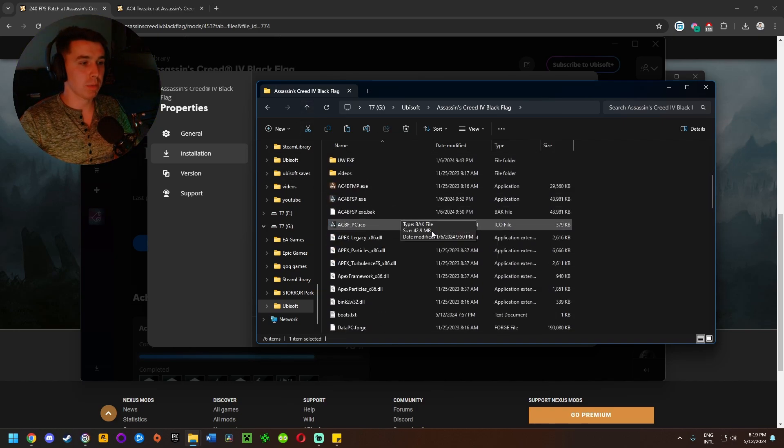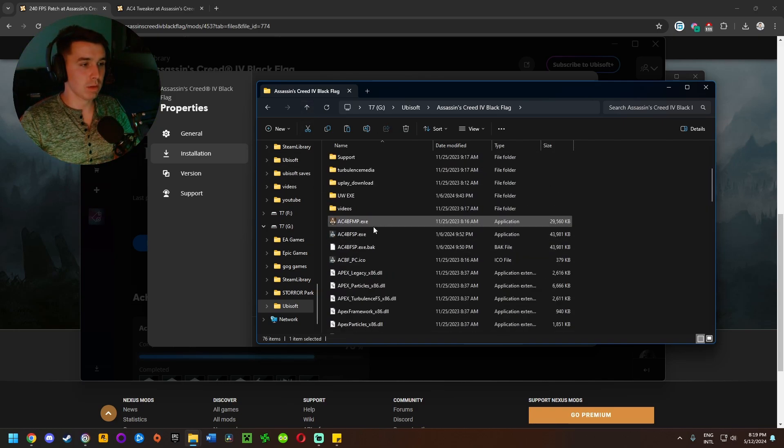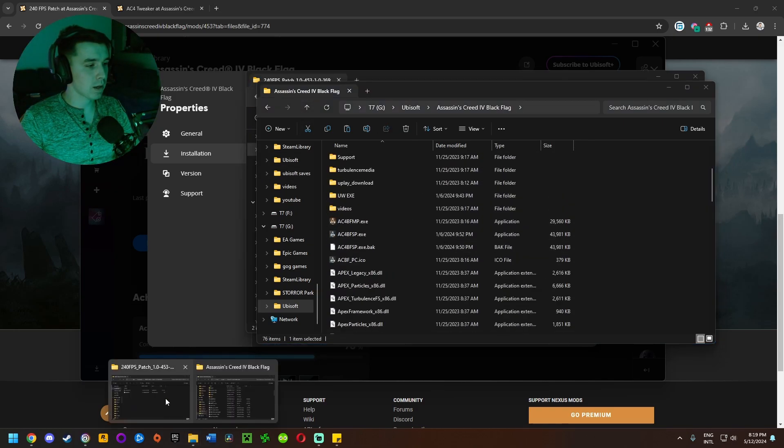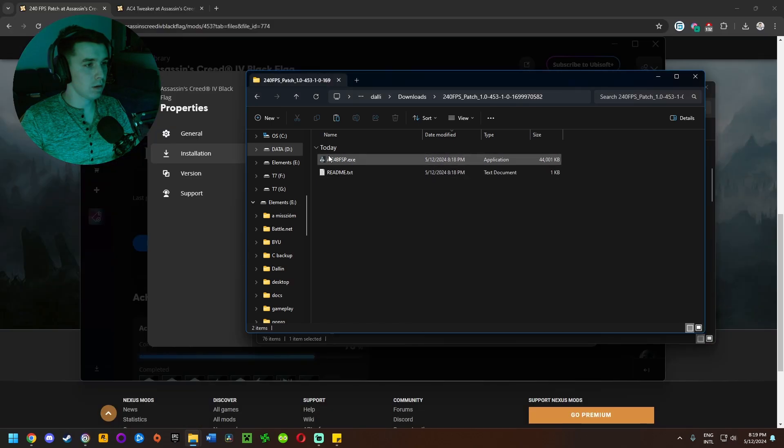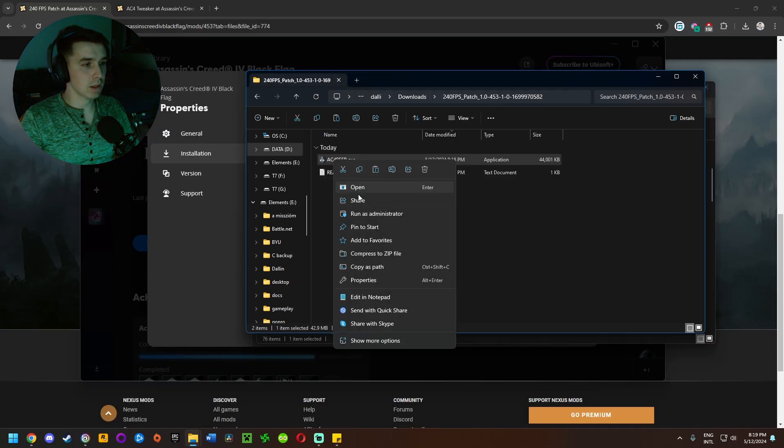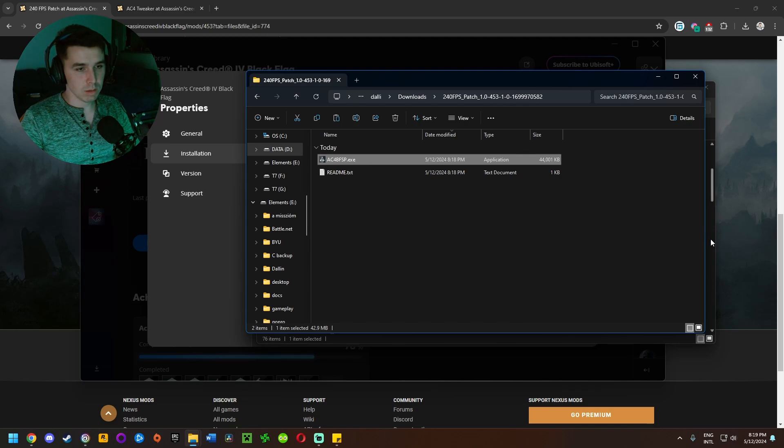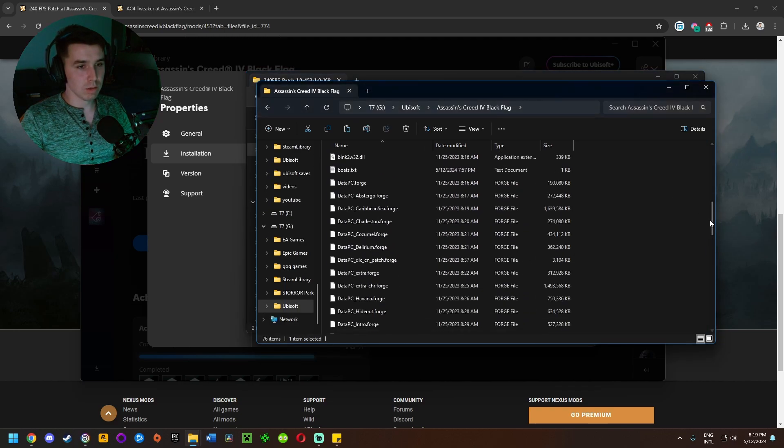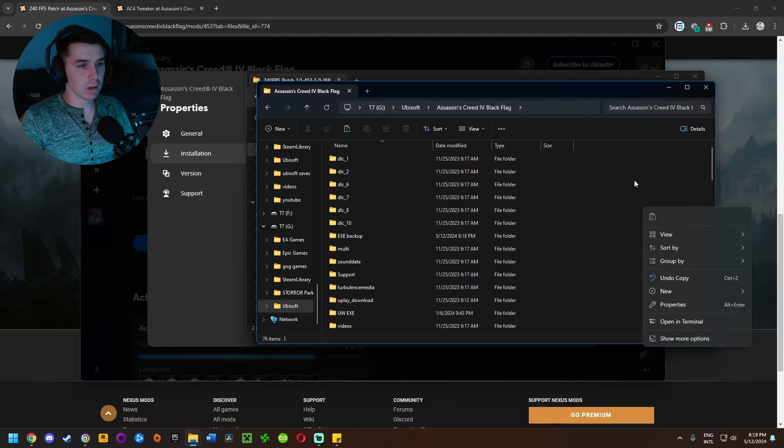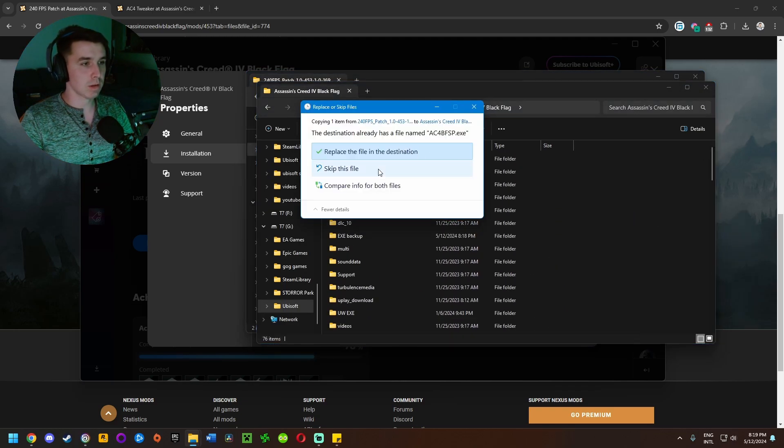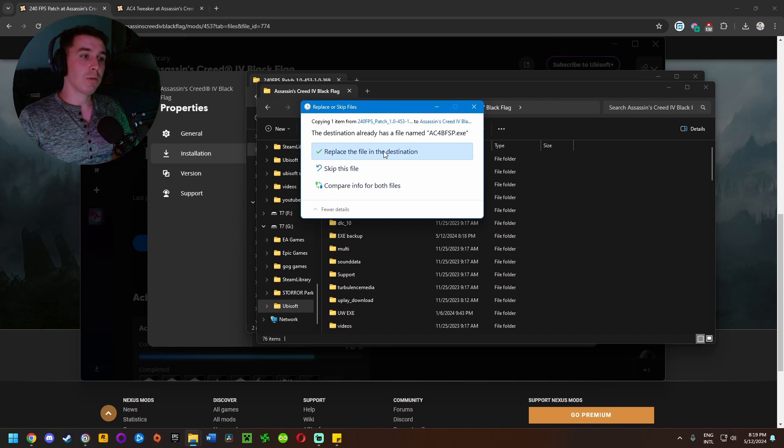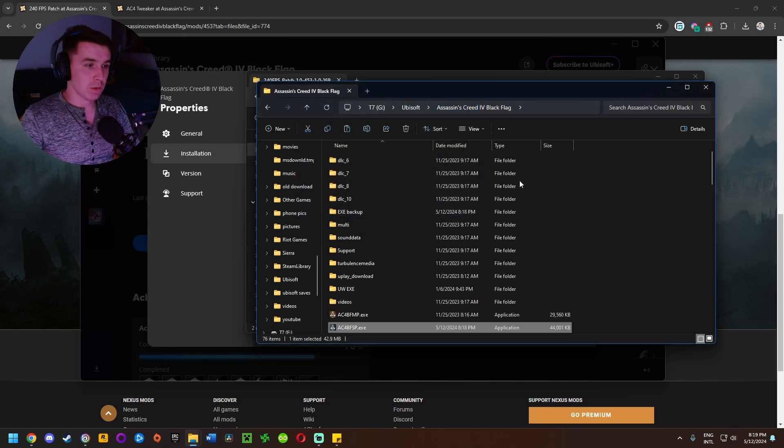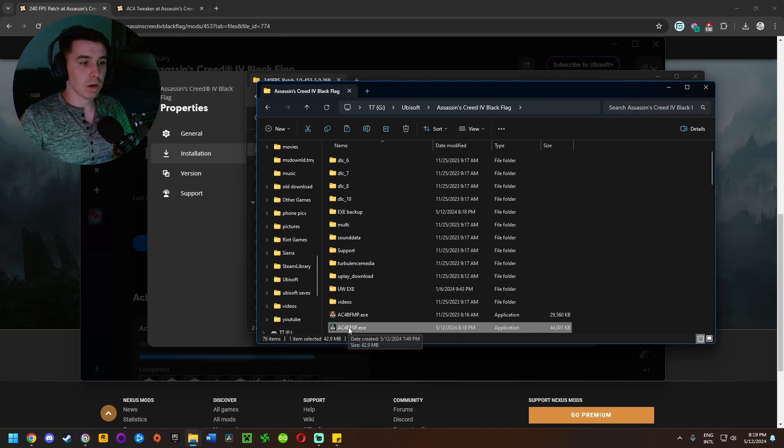I'm going to go back up a level to the installation location. Then I'm going to go back to the mod file here, the modded exe, and right click and click on copy. Then we're going to go back to the game installation folder and I'm going to right click and click on paste. It's going to ask if we want to replace file with the same name, we're going to click on replace the file in the destination.